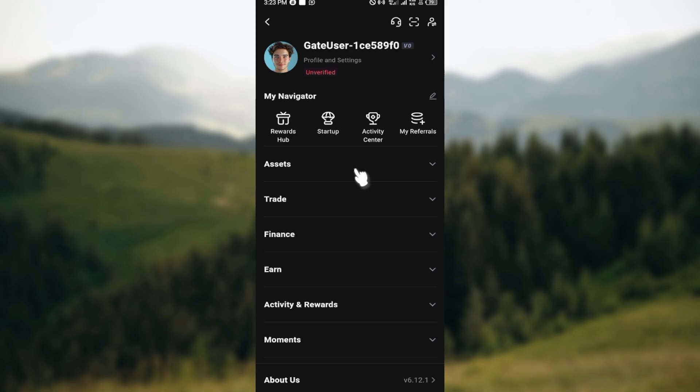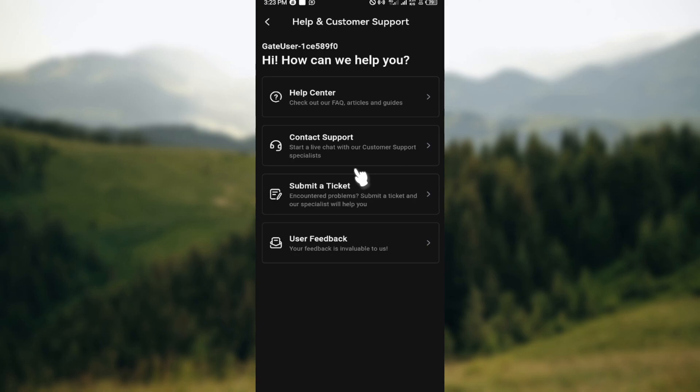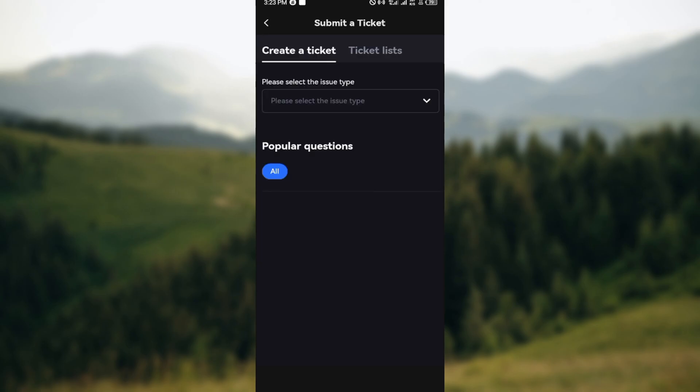Once you click on it, you will be brought to the help and customer support page where you can see help center, contact support, submit ticket, and user feedback. Click on submit a ticket. After doing that, wait for the page to load.